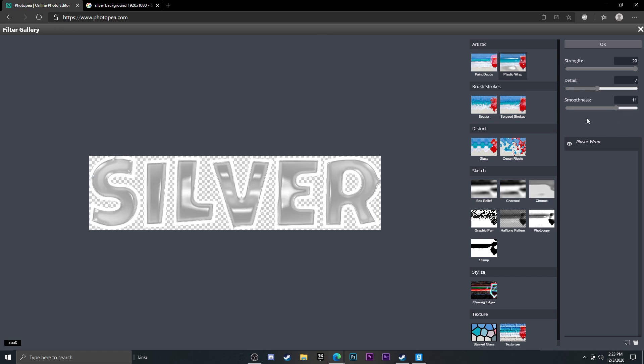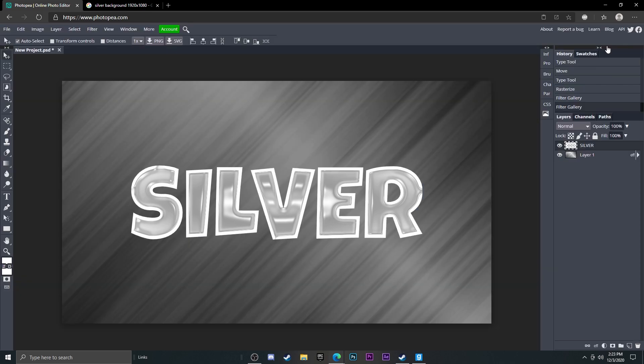I think 11 looks pretty good, so 11 smoothness, 7 detail, and 20 strength. Now if you hit okay, you can see here we have the final result of the silver text and it looks super clean.